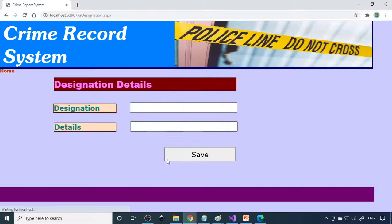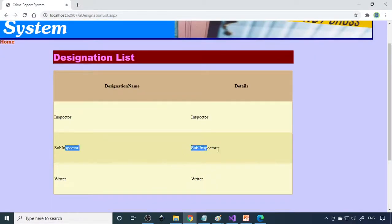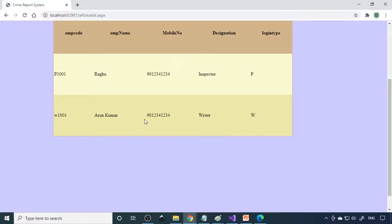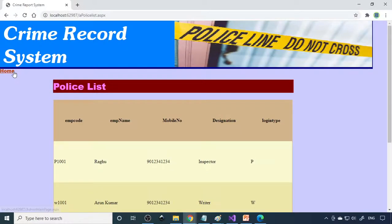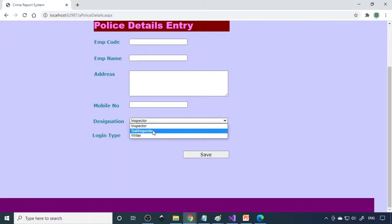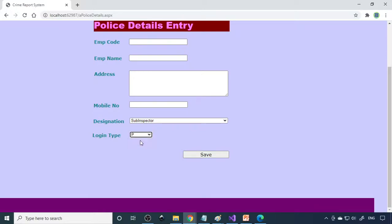After the admin logs in, you can see the list options — two designations you can create: Inspector and Writer. If you want more designations, click to create, type the designation name such as 'Sub Inspector', and click Save. The record is saved, and when you go to the list, Sub Inspector will appear there. Next is police details — you can see the existing police already created. You can create more by clicking on police details, selecting designation and login type — whether it is police or writer.